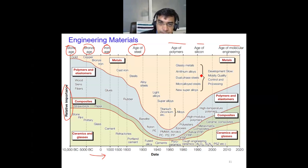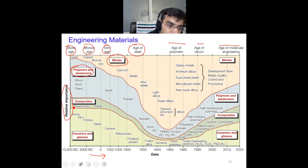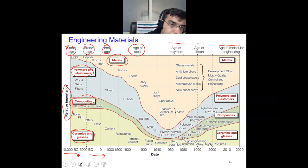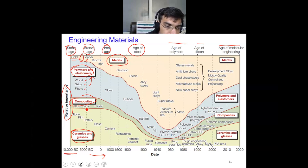The broad classification is the same as discussed previously: we have metals, polymers and elastomers, composites, and ceramics and glass. If you look at around 10,000 BC, metals were less discovered, so the emphasis was less — we had mostly copper and gold. Then we had wood, skin, and fibres in the category of polymers. For composites, we had straw and brick, so almost in 10,000 BC there were composites.